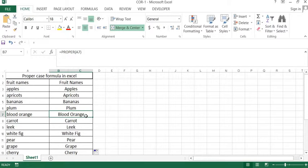You see how we can easily convert the small case words into proper case. If you have lots of text typed in Excel, you can apply the formula and do the same.